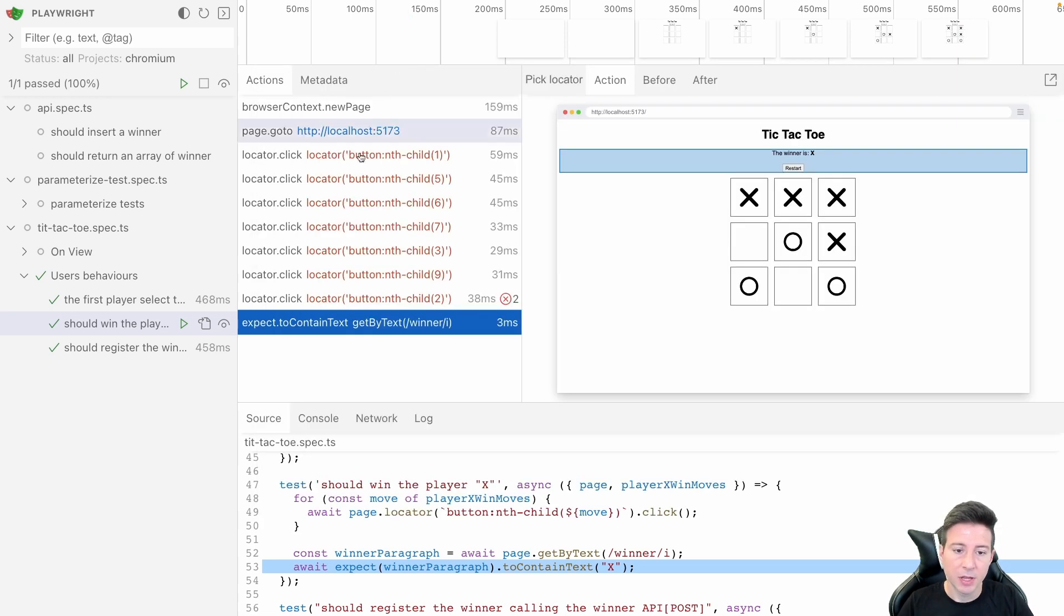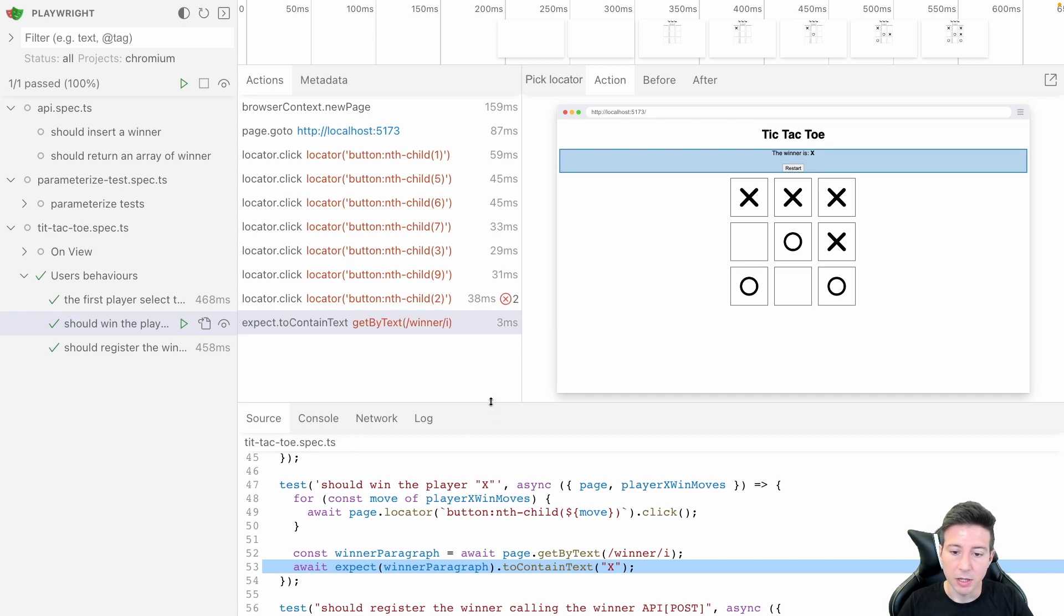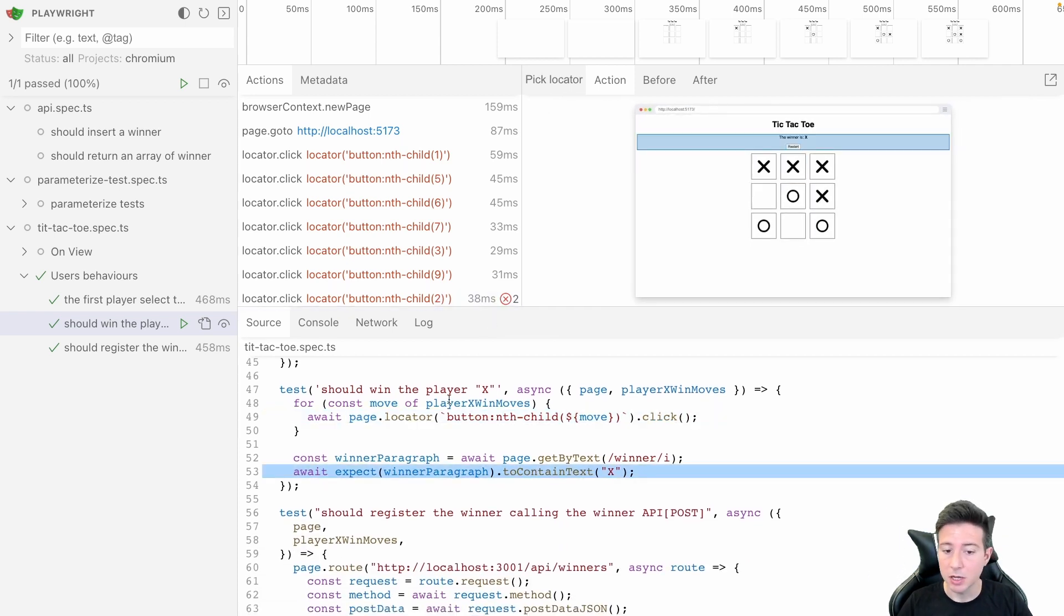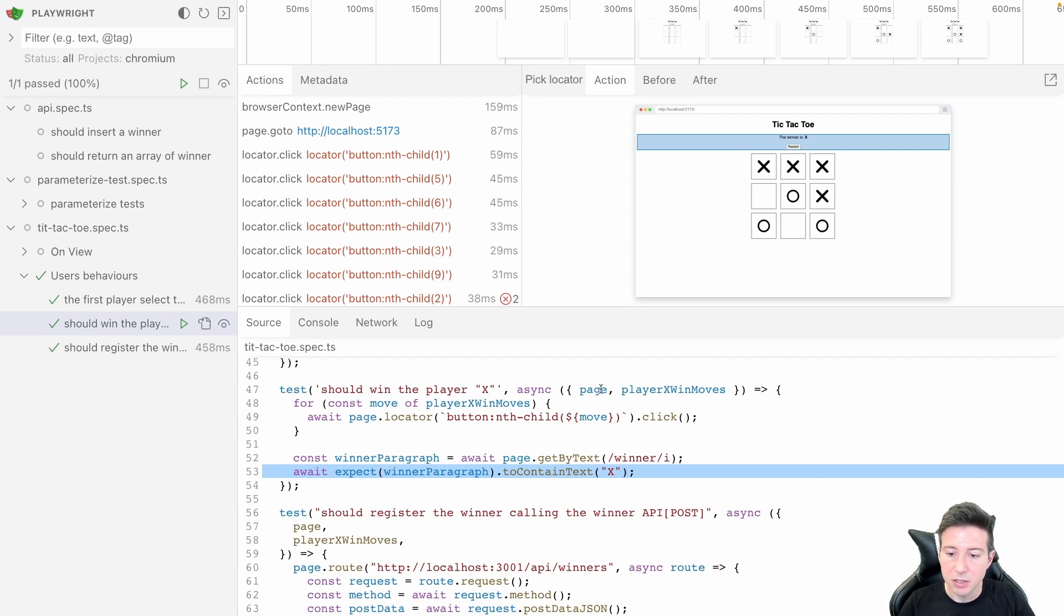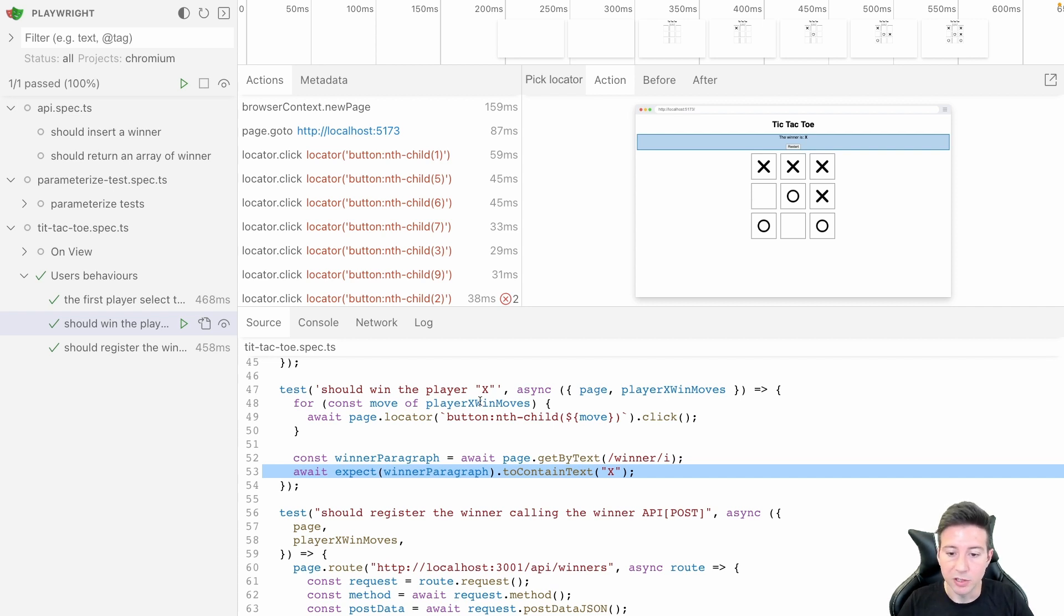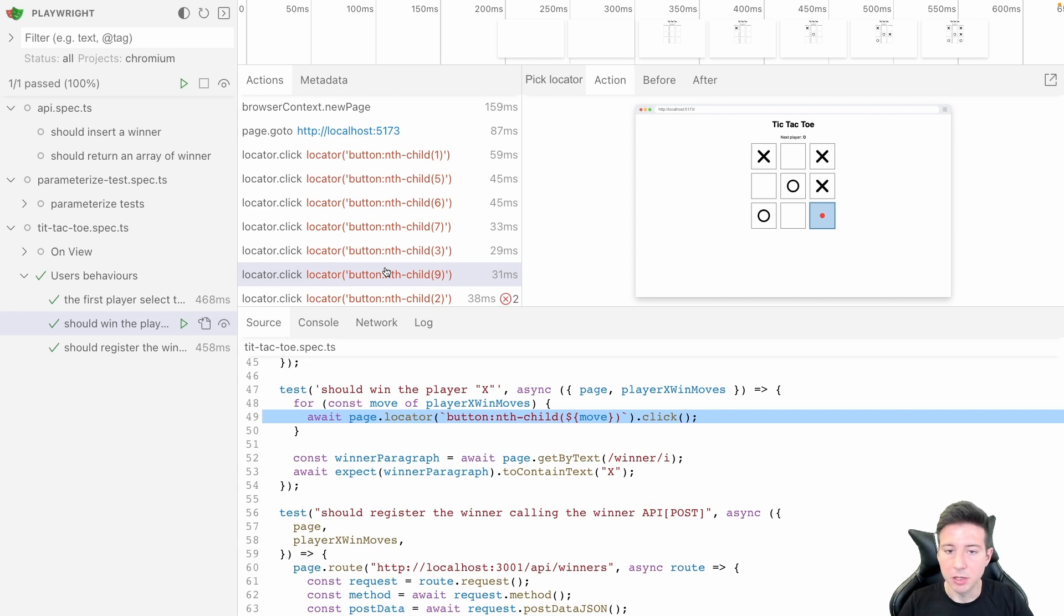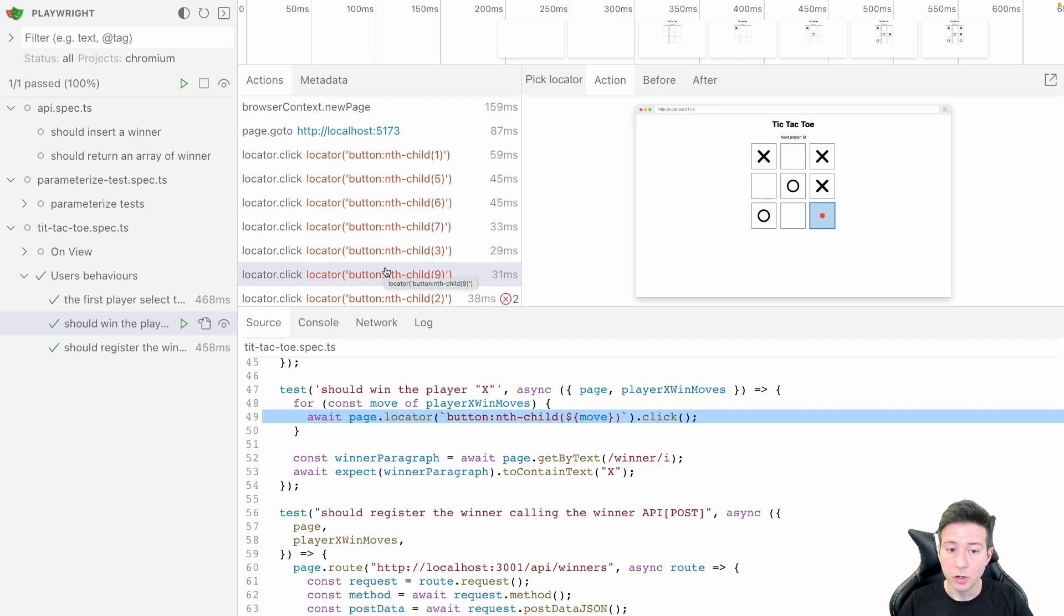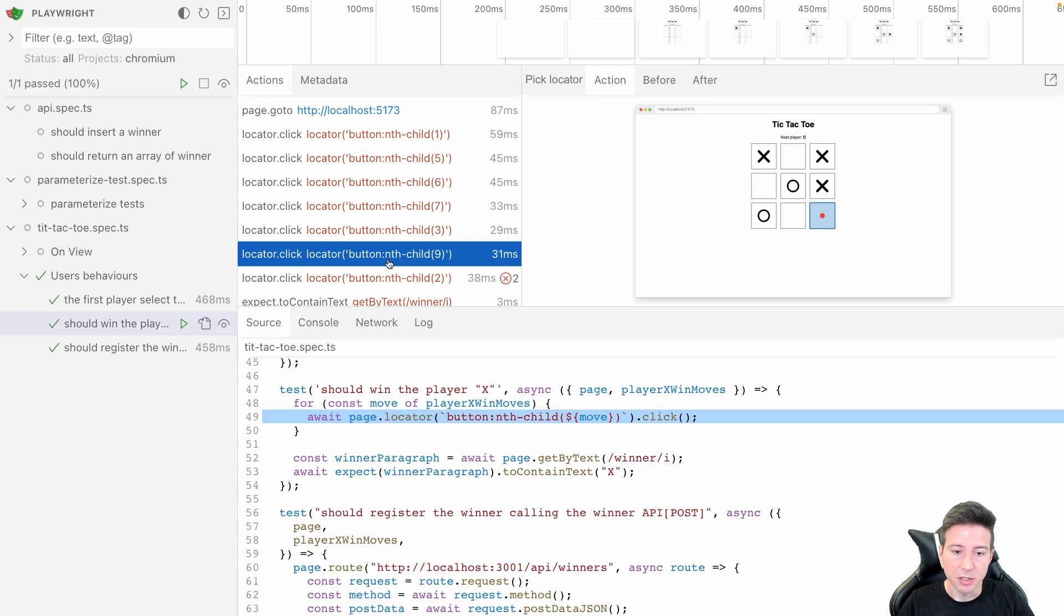It's fantastic because in the bottom we can also access the test code. In this case we can see the test, the title of the test and the code of this test. So we can check what happened during the test, but we can also have the link with the code of this action for instance.